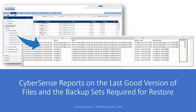In the lower right screenshot, highlighted in red, you'll see the number of files that were corrupted — a couple thousand files that CyberSense detected. The summary report then summarizes the backup sets that need to be restored to recover the last good version of those files.